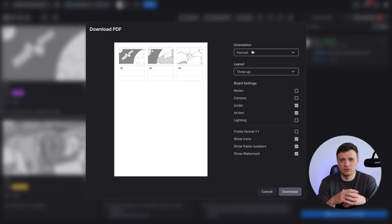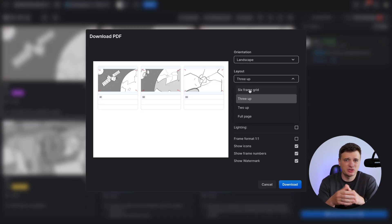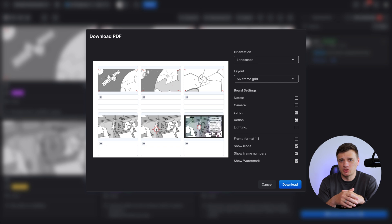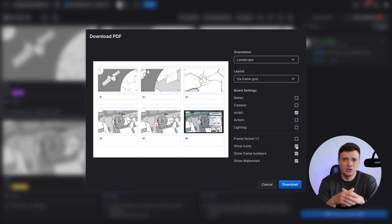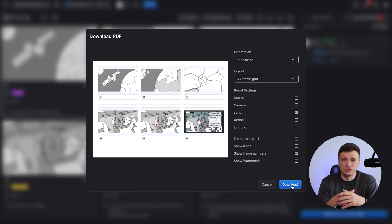For PDF export, you can customize the layout, orientation, select which notes to include, show icons or watermarks, and then just click Download to generate your file. It's convenient when you need to send the file outside of the Croceo platform.